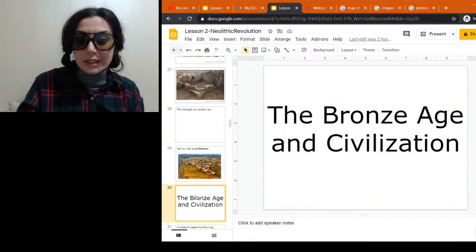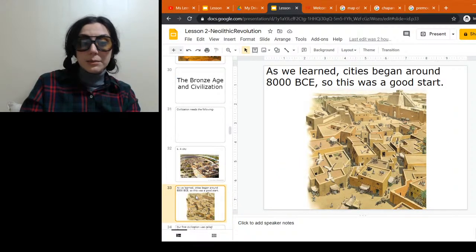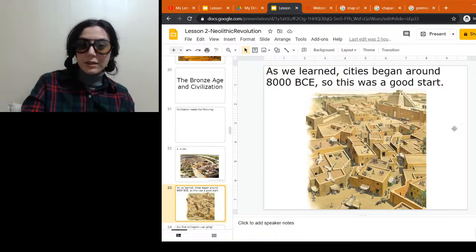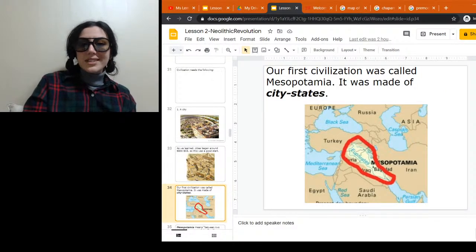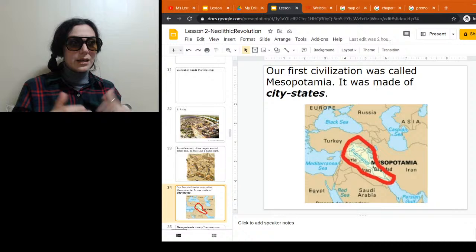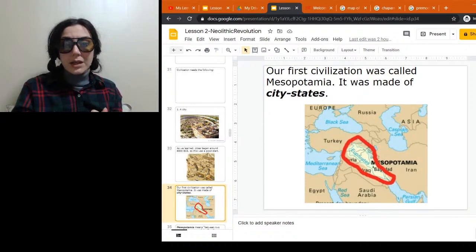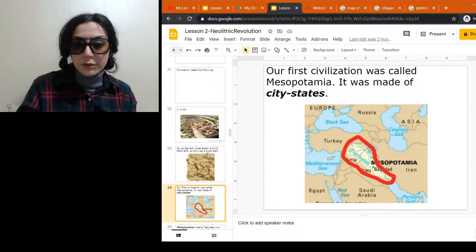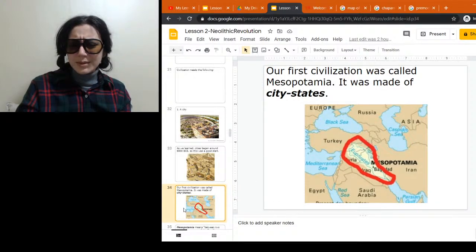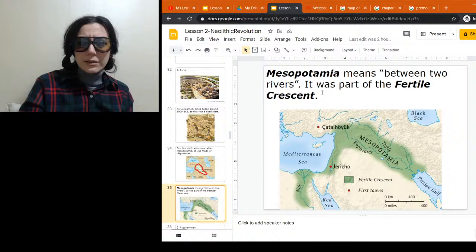Our society changes, and now we have this thing called civilization. What is a civilization? You need a city. This is Ur — one of the city-states of Mesopotamia. We talked about Jericho at 8,000 BCE, so we're off to a good start. We've got our ziggurat there in the back. The first civilization was Mesopotamia — not a nation, but a region of city-states. You can see it's between the Tigris and Euphrates rivers, and Mesopotamia literally means 'between the two rivers.' There's also the idea that the biblical Garden of Eden was near one of these rivers.